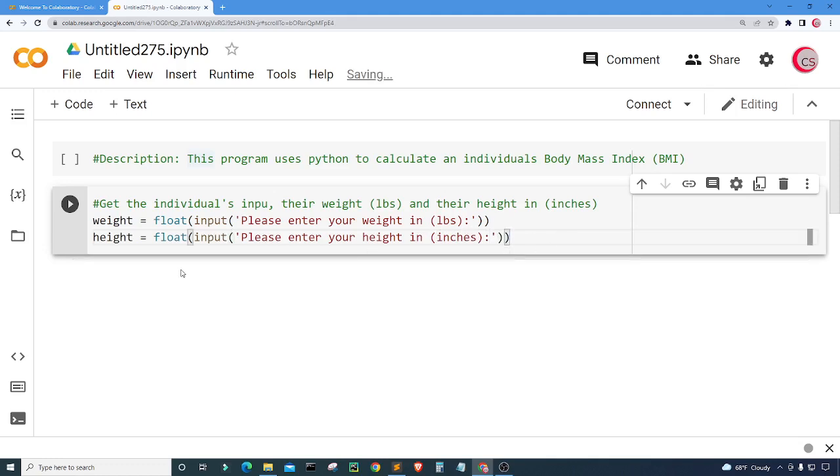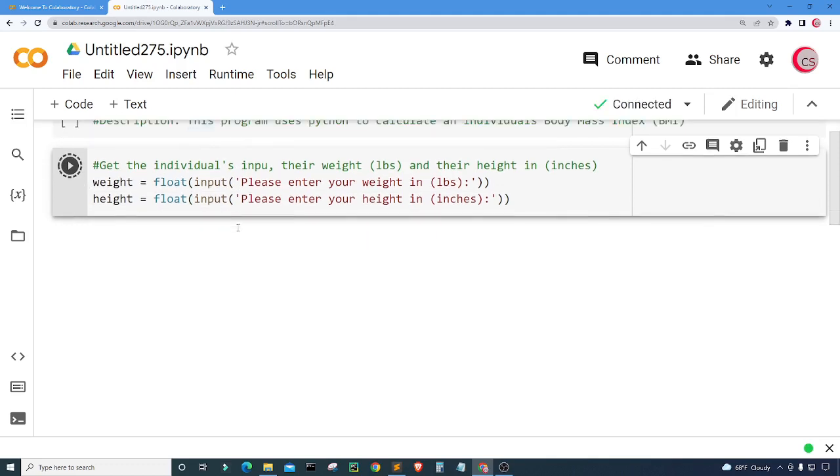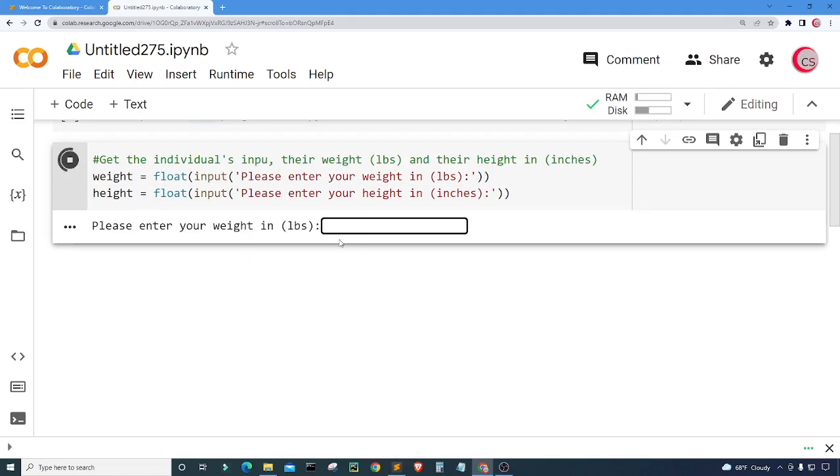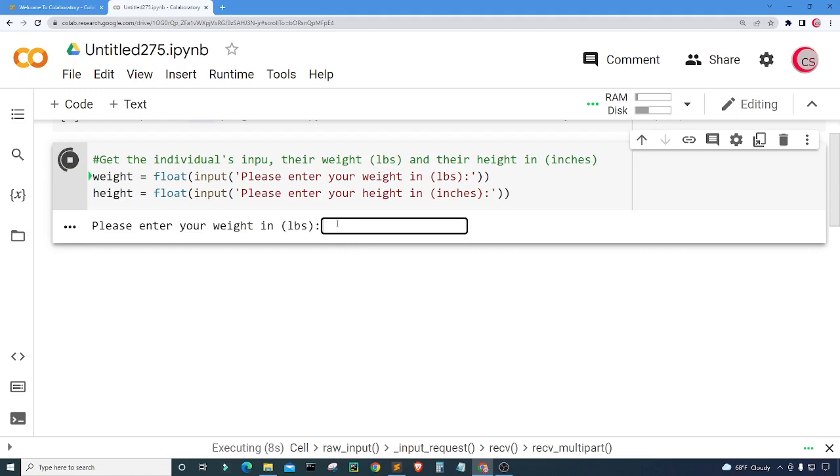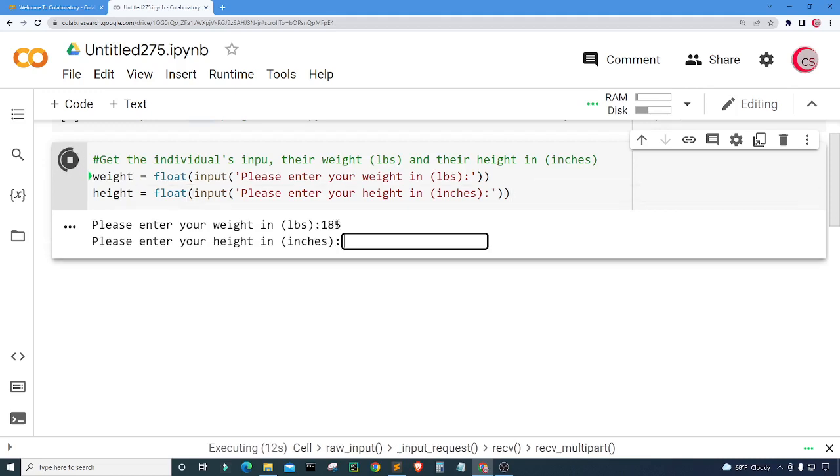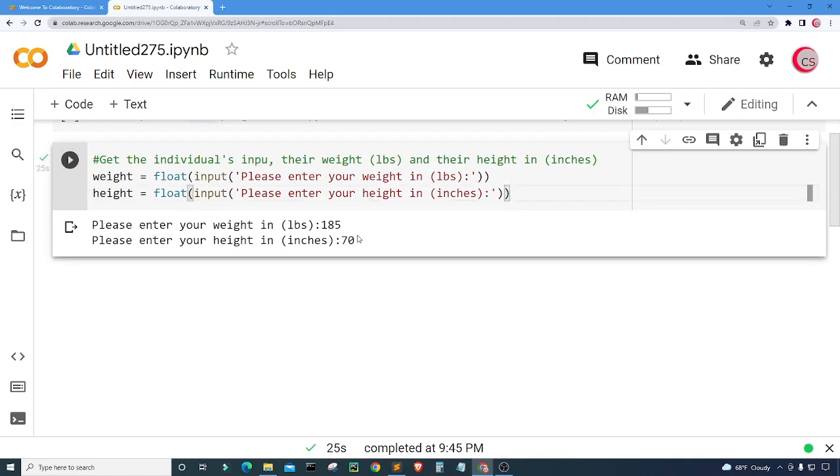I think that looks good. We can go ahead and just run this cell by clicking this button here to the left. Let's give it some time. So here we have some input. Please enter your weight in pounds. I'm going to put my weight at 185 pounds. And next it asks me to please enter my height in inches. So I am 70 inches. That's good.